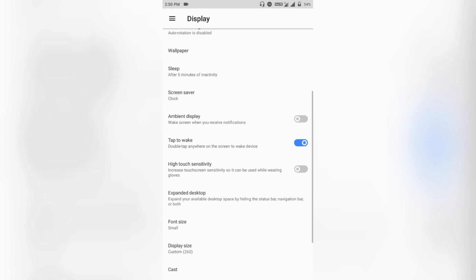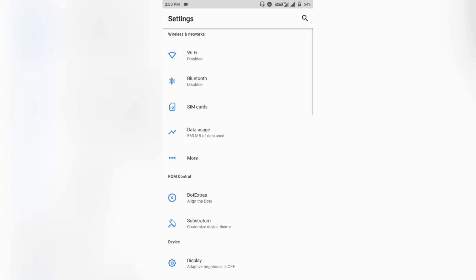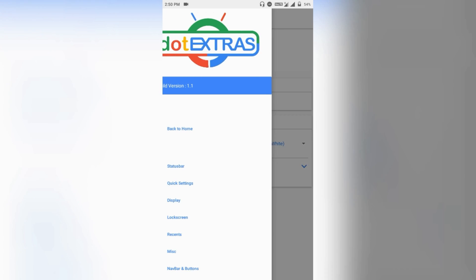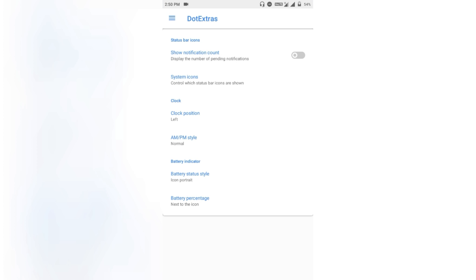You can also find the color engine from Paranoid Android, which is very good. You can change the quick settings tiles color and things like that. The main features — all of the features — are found in the Dot Extras section in the Settings.